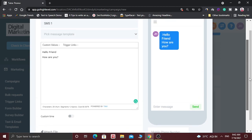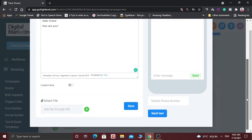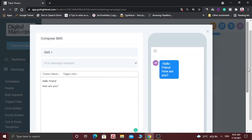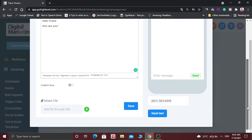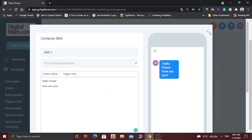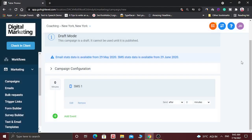You can also attach a file. And before saving this campaign, you can test this SMS — you have to type the mobile number and you can send the text message. Let's add one more event.